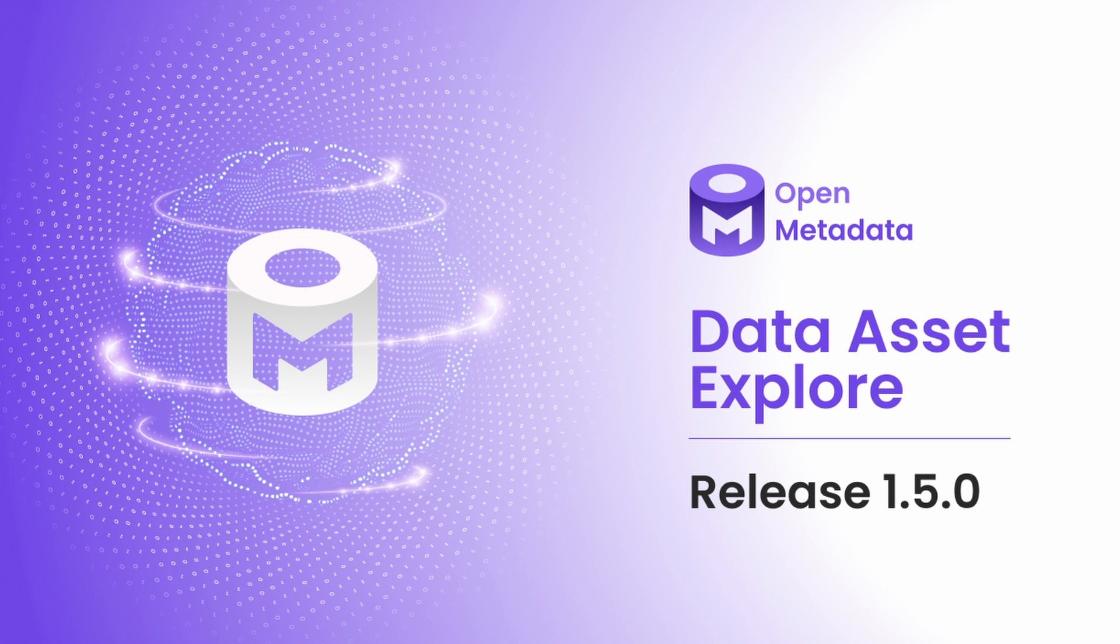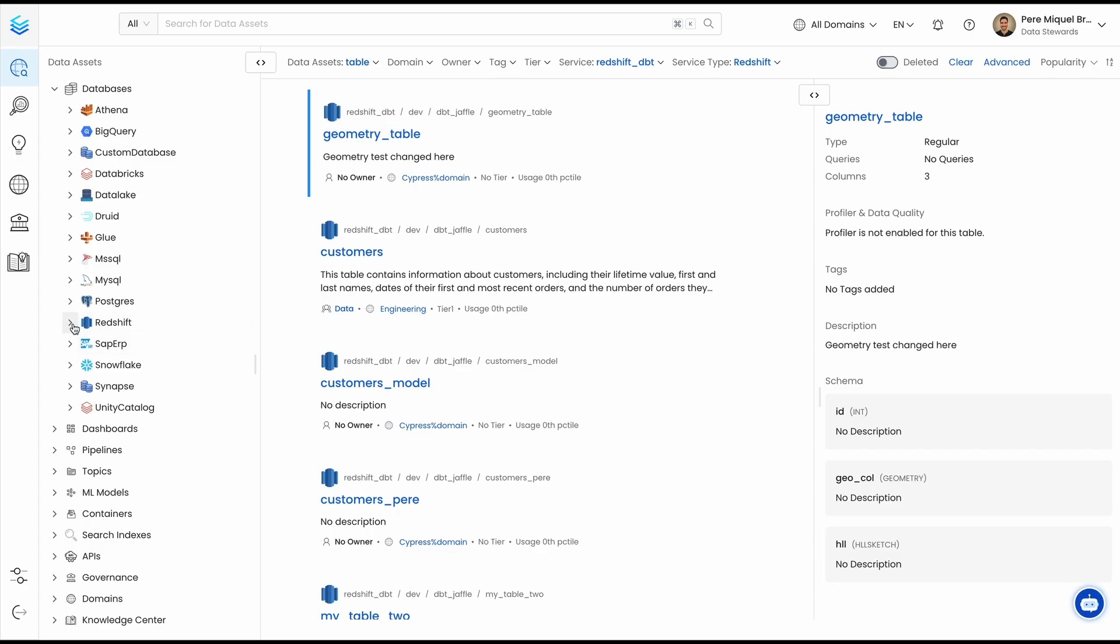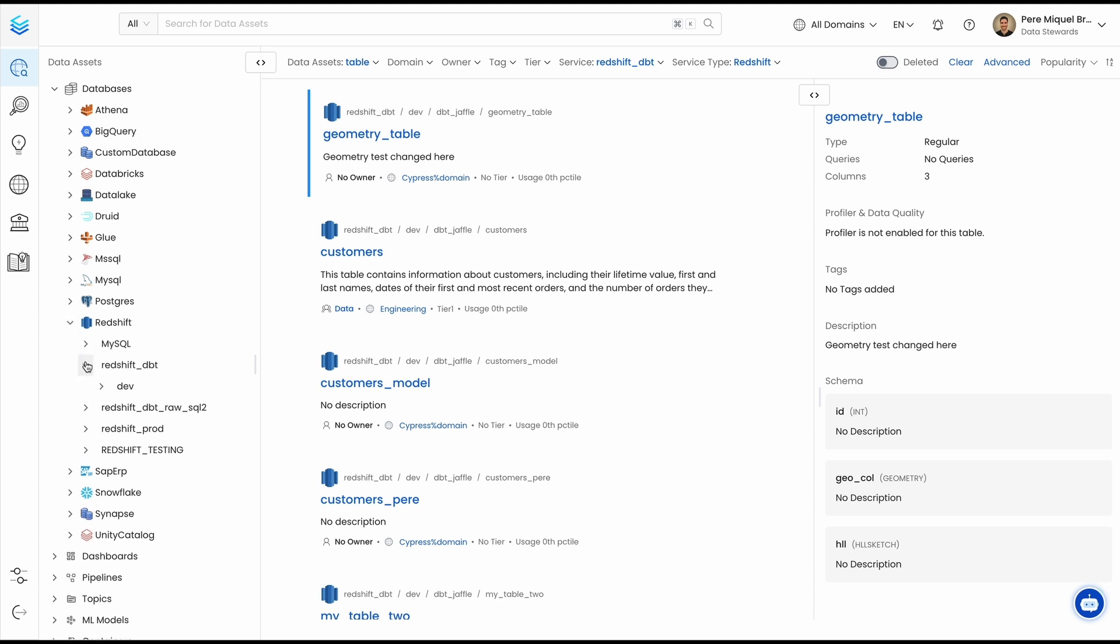With OpenMetadata, we want you to be able to find the data that you need as quickly as possible. To help you do that, we have revamped the explore panel to make it easier to navigate through your data.